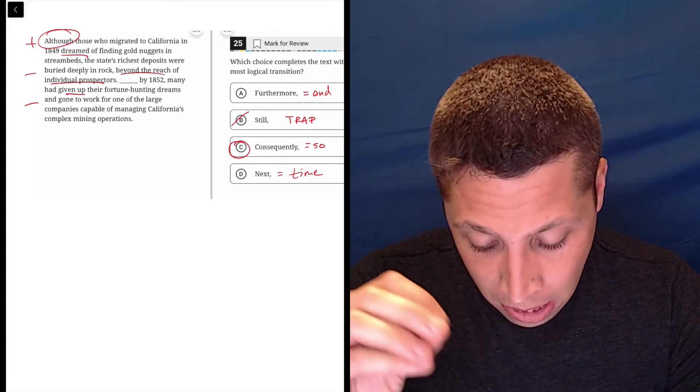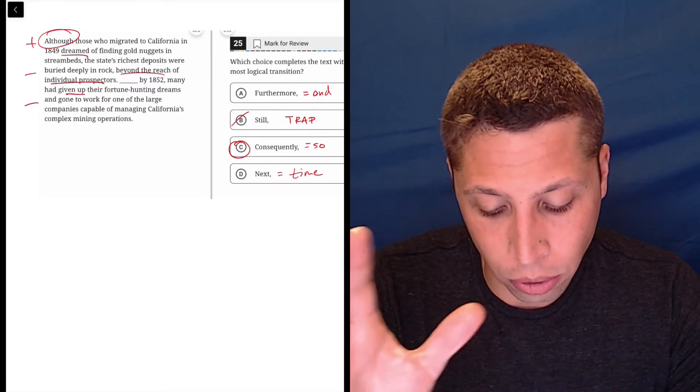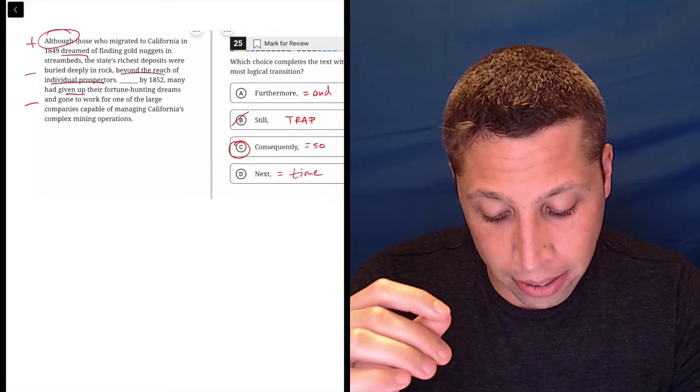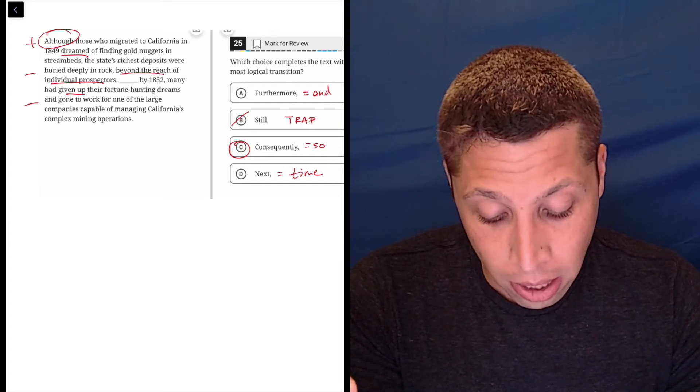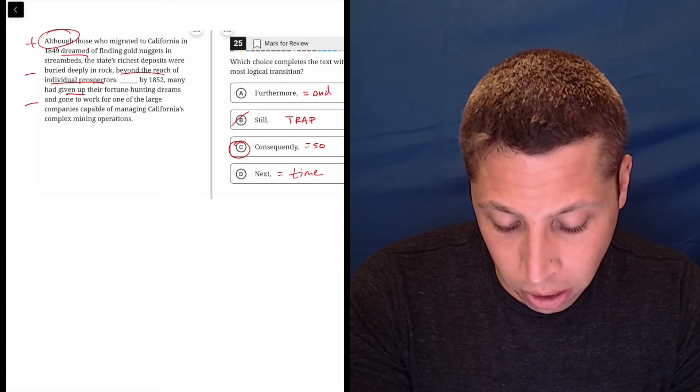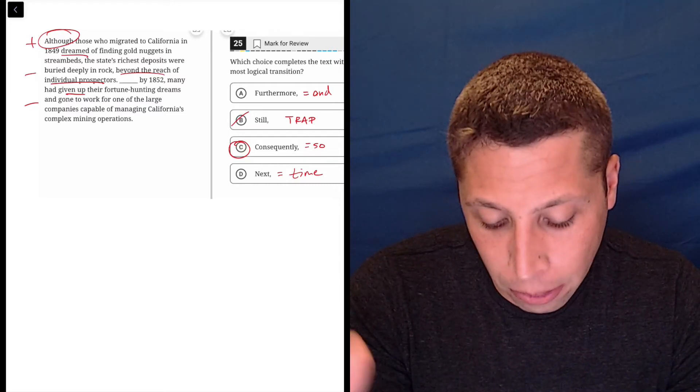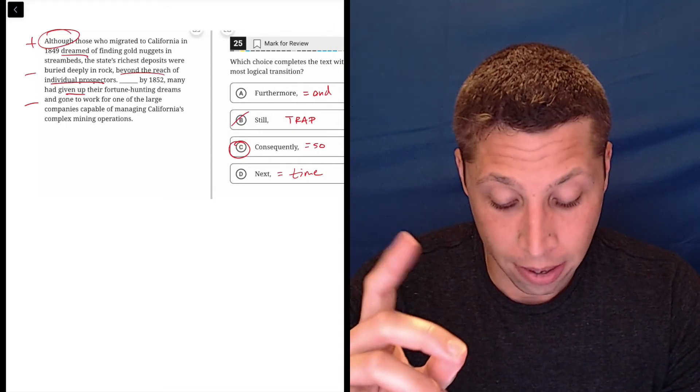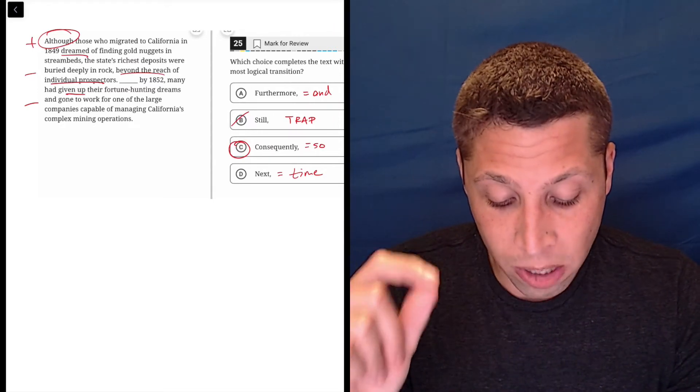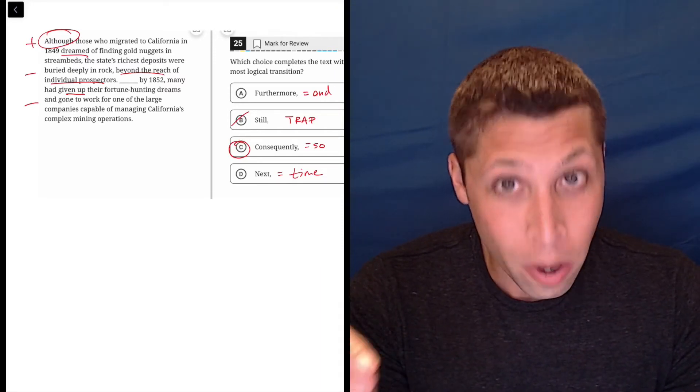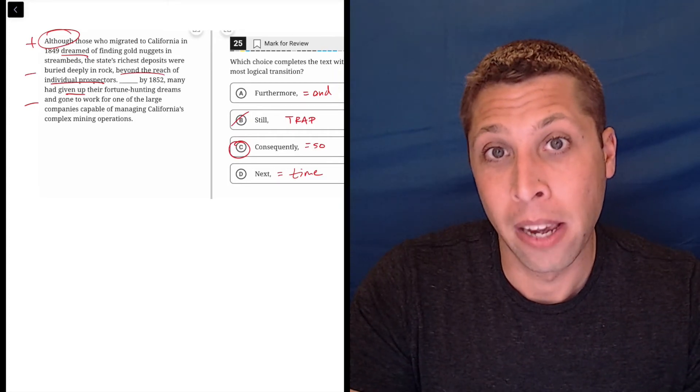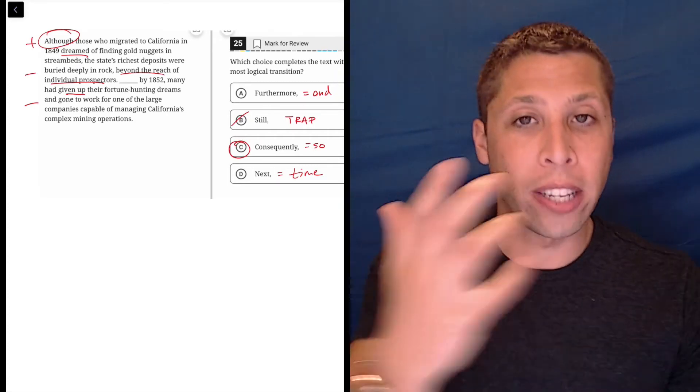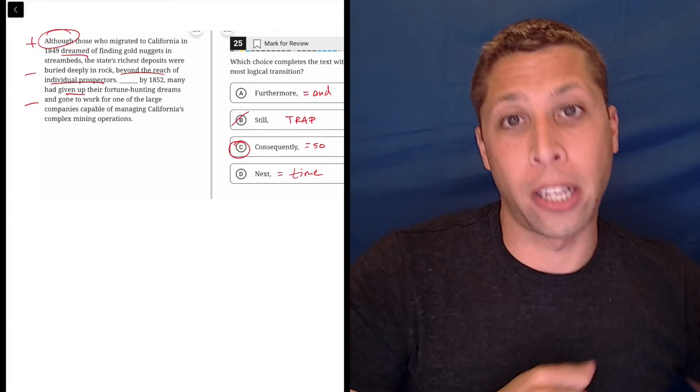So let's look at it again. Although those who migrated to California in 1849 dreamed of finding gold nuggets in stream beds, the state's richest deposits were buried deeply in rock beyond the reach of individual prospectors. So by 1852, many had given up their fortune hunting dreams and gone to work for one of the large companies capable of managing California's complex mining operations. To simplify it, the gold was beyond the reach of the individuals, so the individuals went to work for big companies, right? There, I kind of simplified it, but it's very clear that it's a so, right? They couldn't get there on their own, so they worked for a company that could.